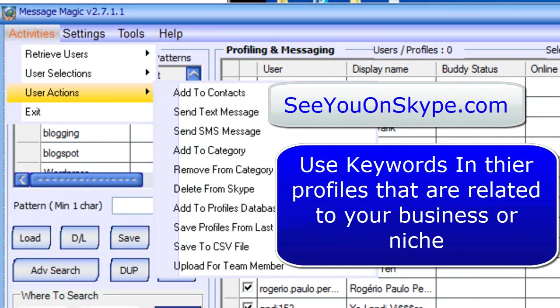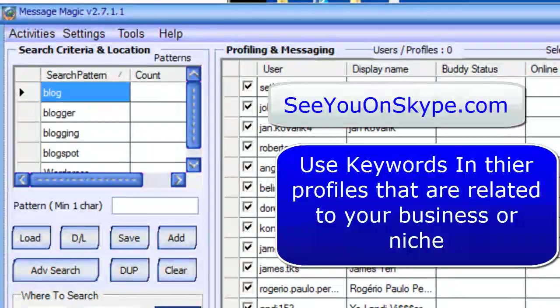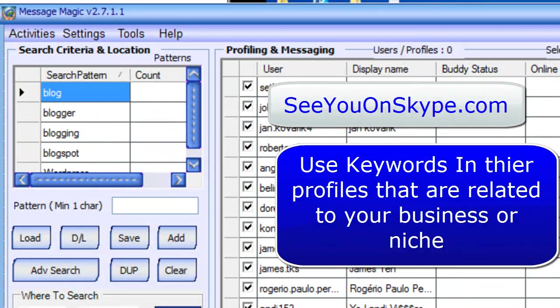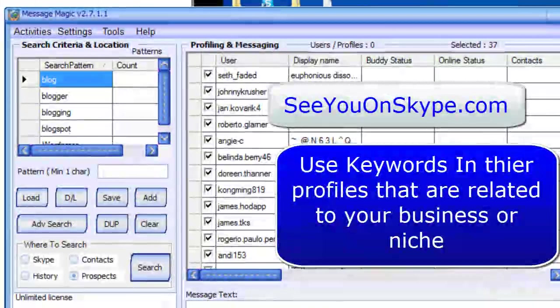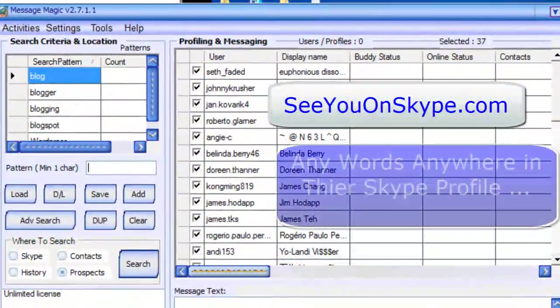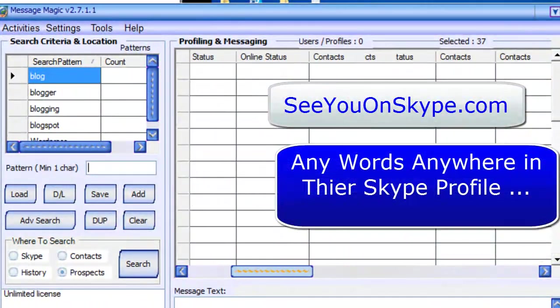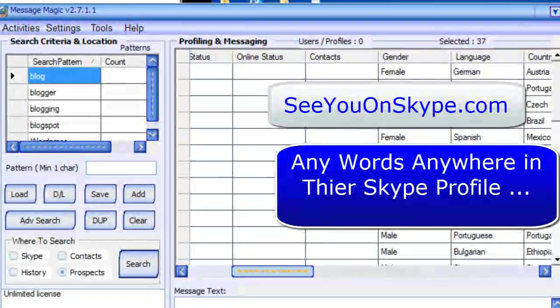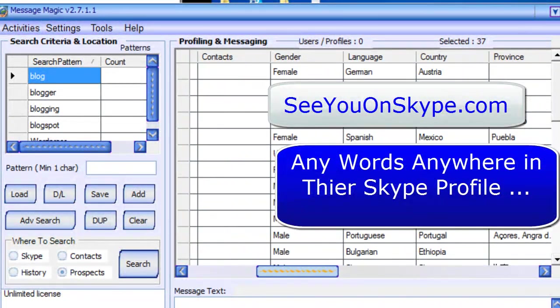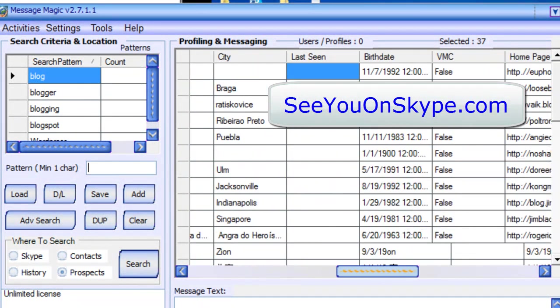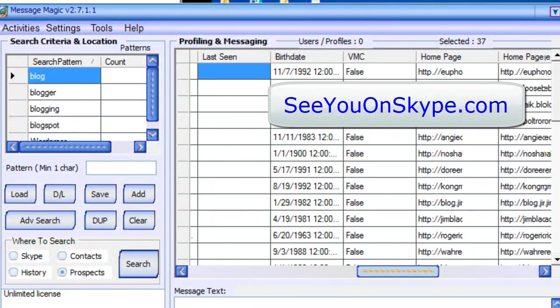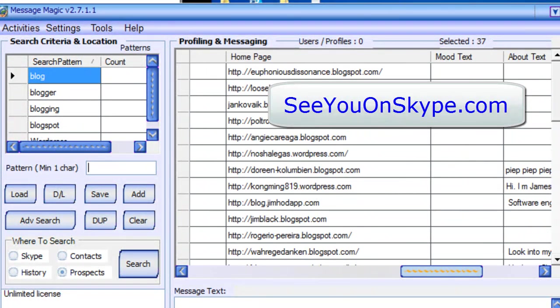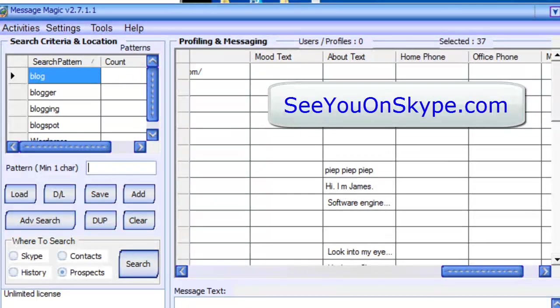So you can use any word in this pattern window that is related to your niche. And if it's in their profile anywhere, it could be their username, their display name. It could be in their website. It could be in their about. Let's see. There's their homepage. That way they can monetize it all they want.